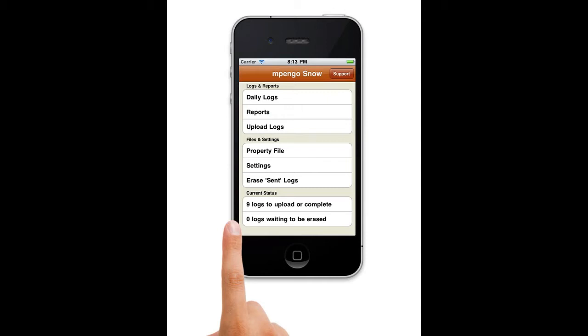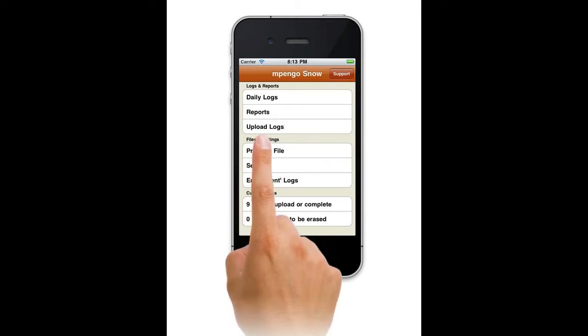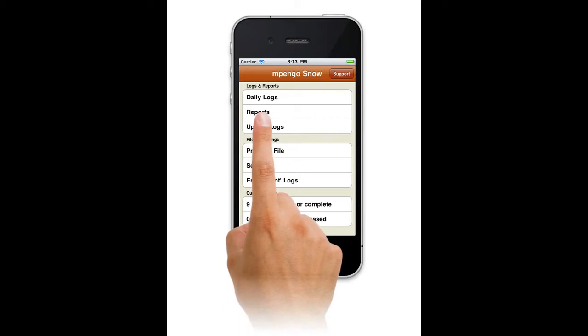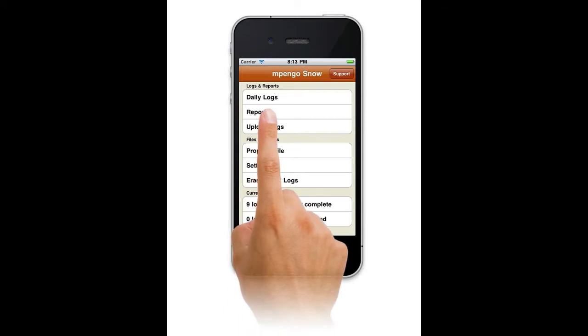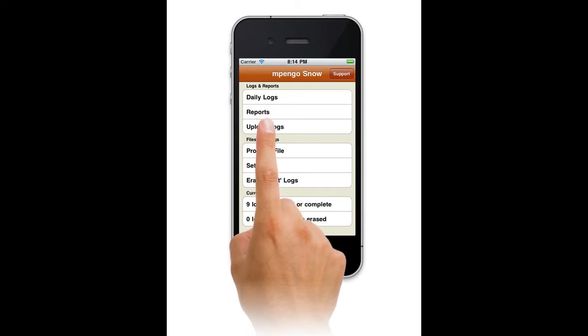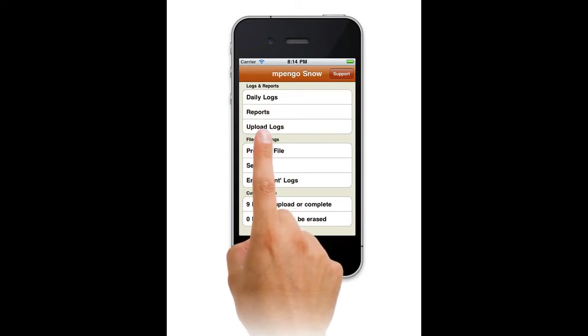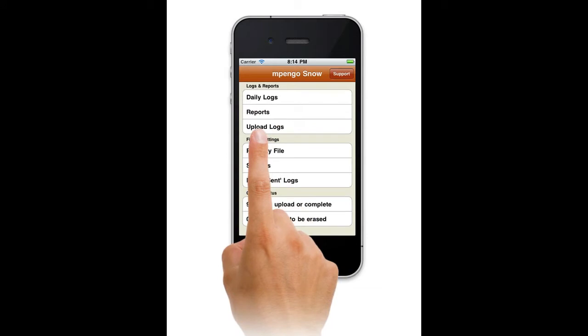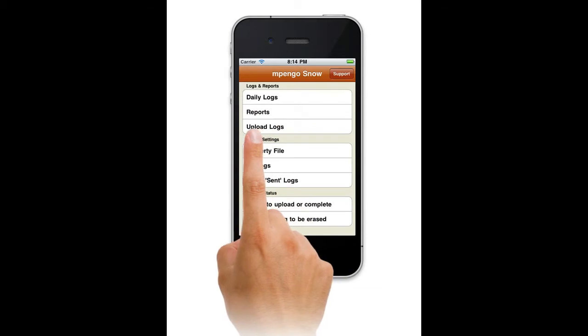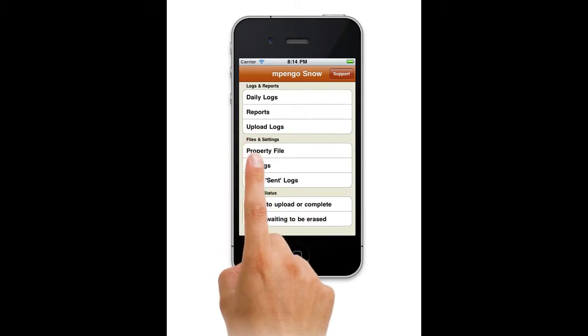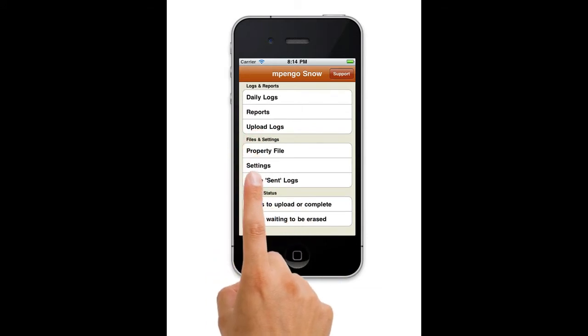The opening display shows you the functions that are available. There are functions for recording logs, displaying or transmitting reports to office or clients, functions to manage property lists and settings, and tools to check status.